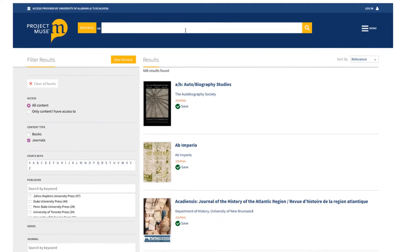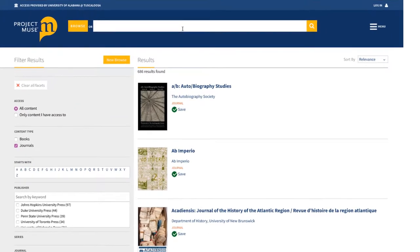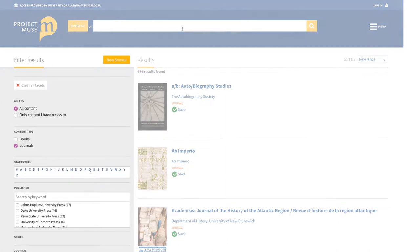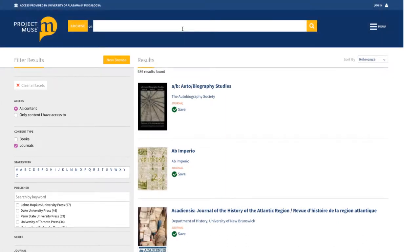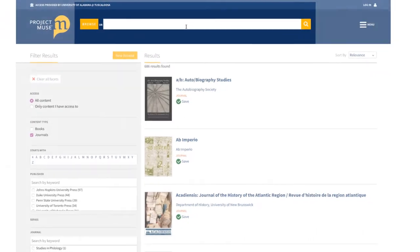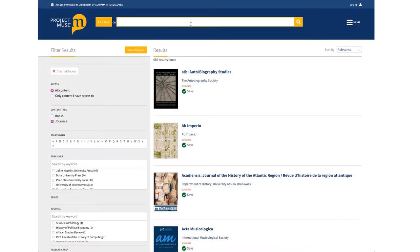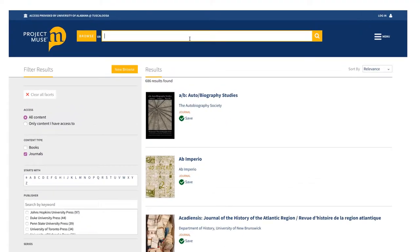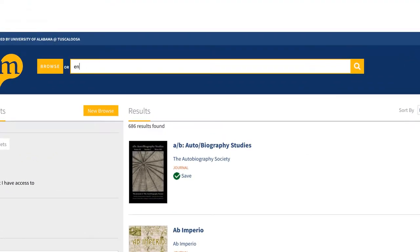When you reach Project Muse from UA Libraries, it takes you to a page where you can either browse using the filters along the left side of the page, or perform a simple keyword search using the box at the top. For example, let's say you're doing research on environmentalism. You can start here with a broad search for environmentalism in the top search box.